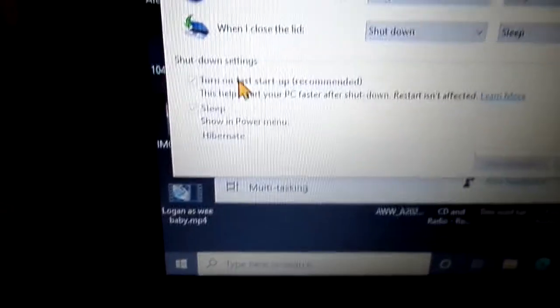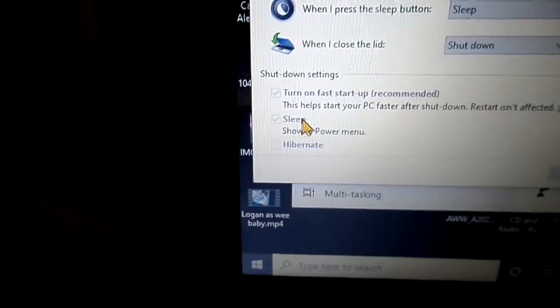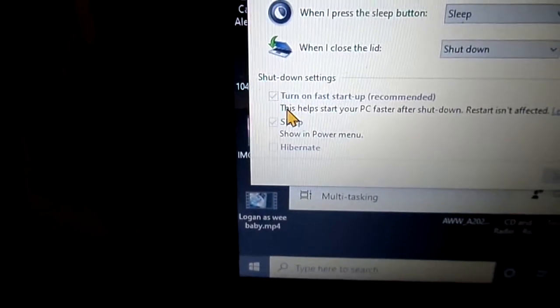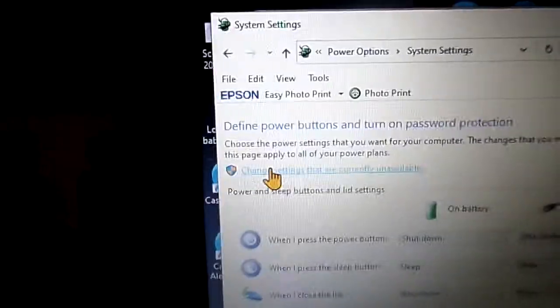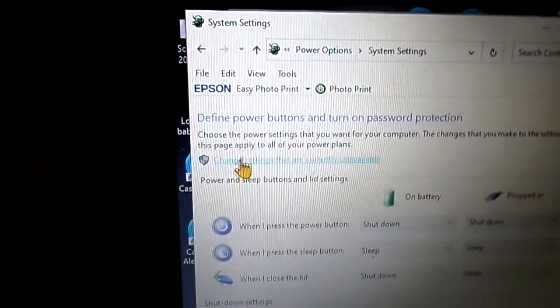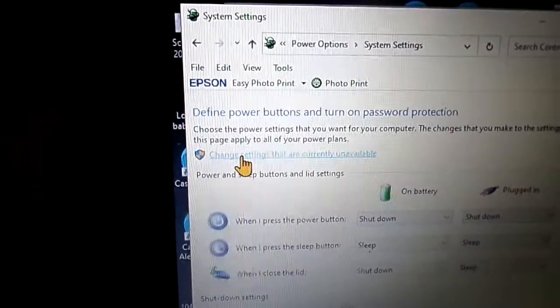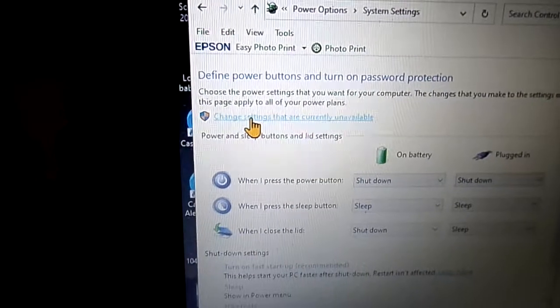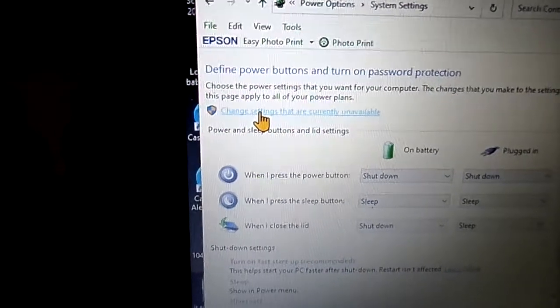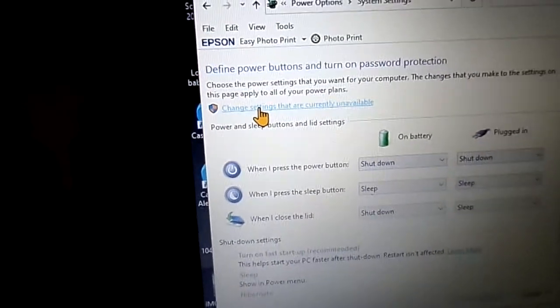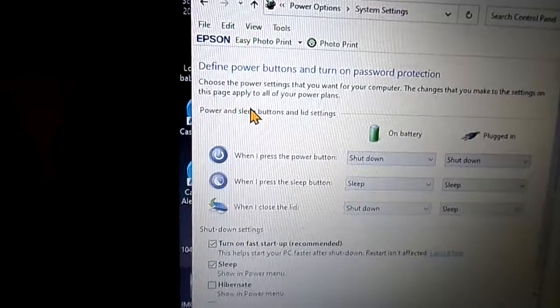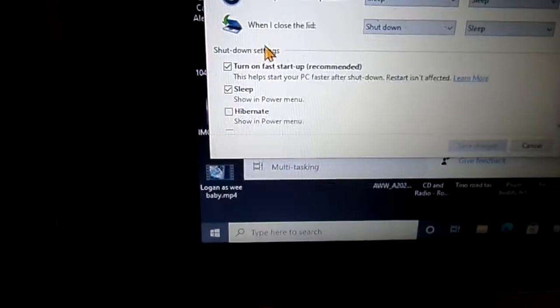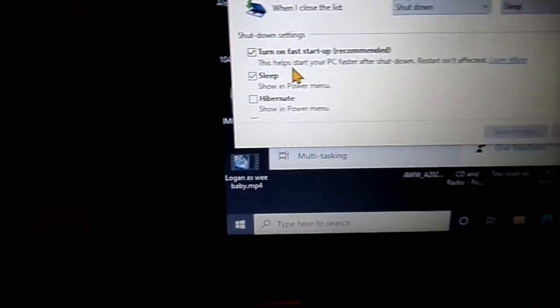In this menu you'll see it says turn on fast startup and other settings, but you can't get at it, it's greyed out. What you have to do is go up to the top and click on change settings that are currently unavailable, and this area down here you're now allowed access to.